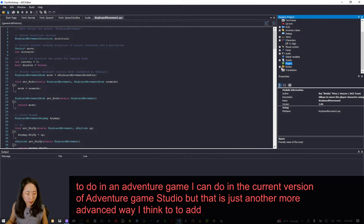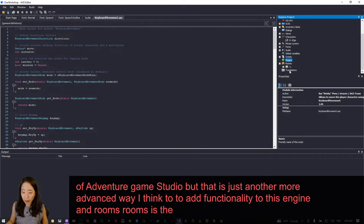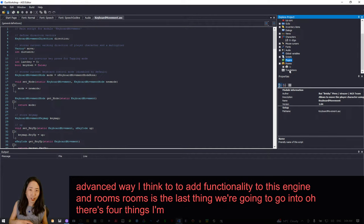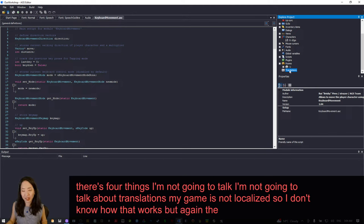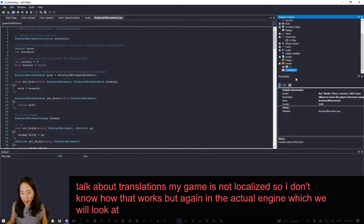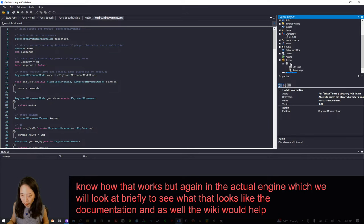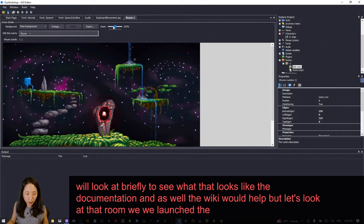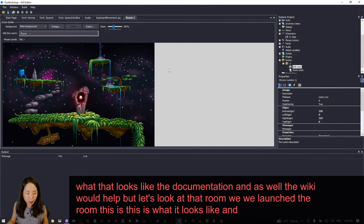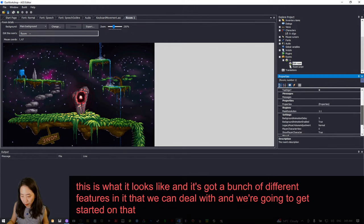Rooms is the last section we're going to get into — there are also Translations which I won't cover since my game is not localized. The documentation in the engine and the wiki would help with that. Let's look at the room: when we launch it, it has a bunch of different features. This is the main background for the room — you can import other backgrounds, up to four, which is a nice way to have an animated background.